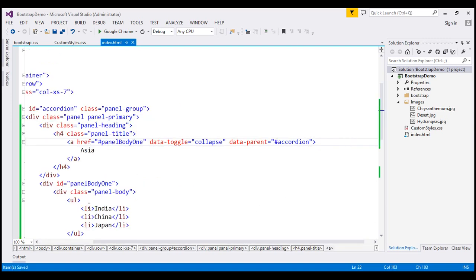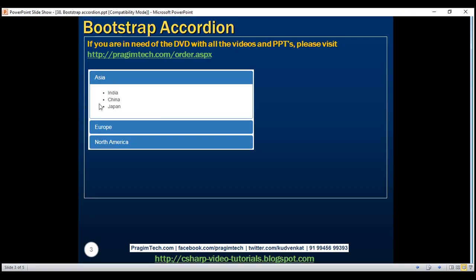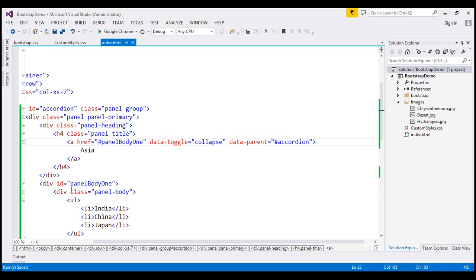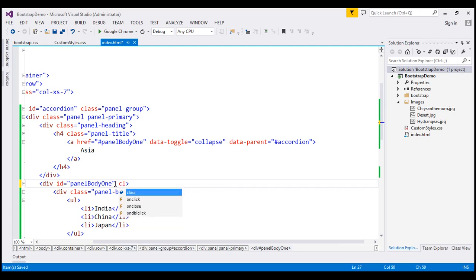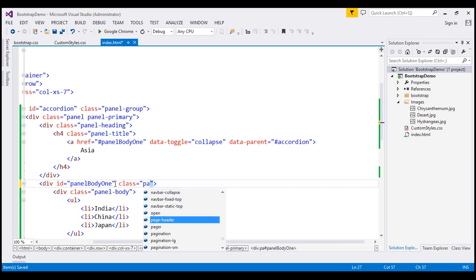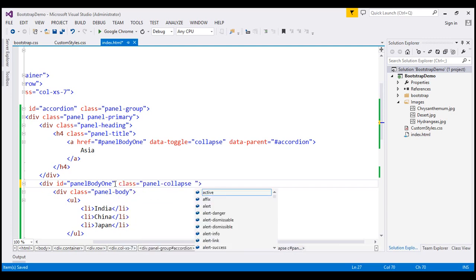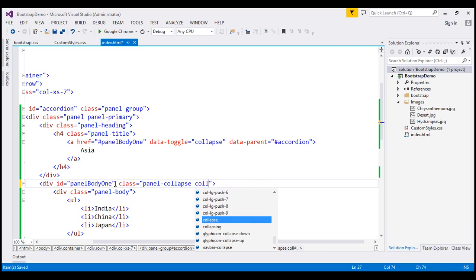When the panel initially loads, we want to keep all the panel bodies collapsed. To do that, on the div with ID panel-body-1, I'm going to use two classes: panel-collapse and collapse.